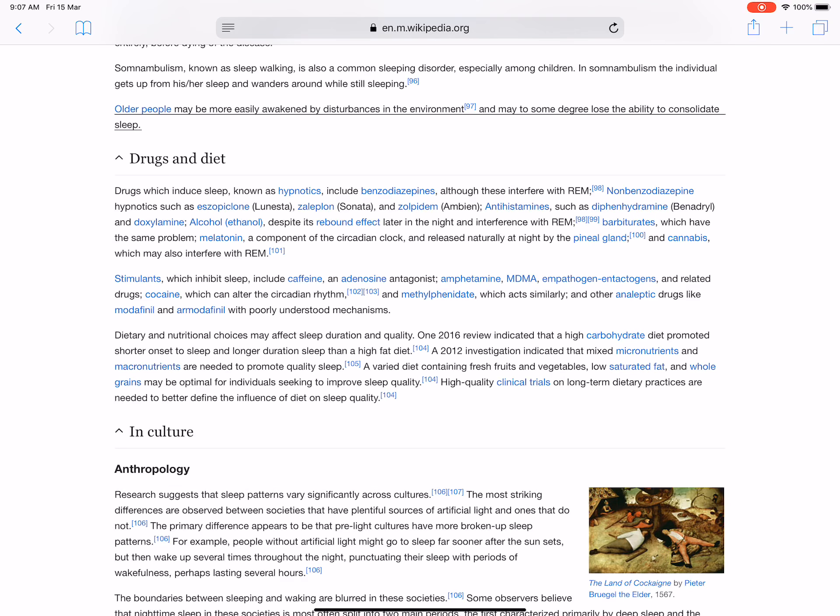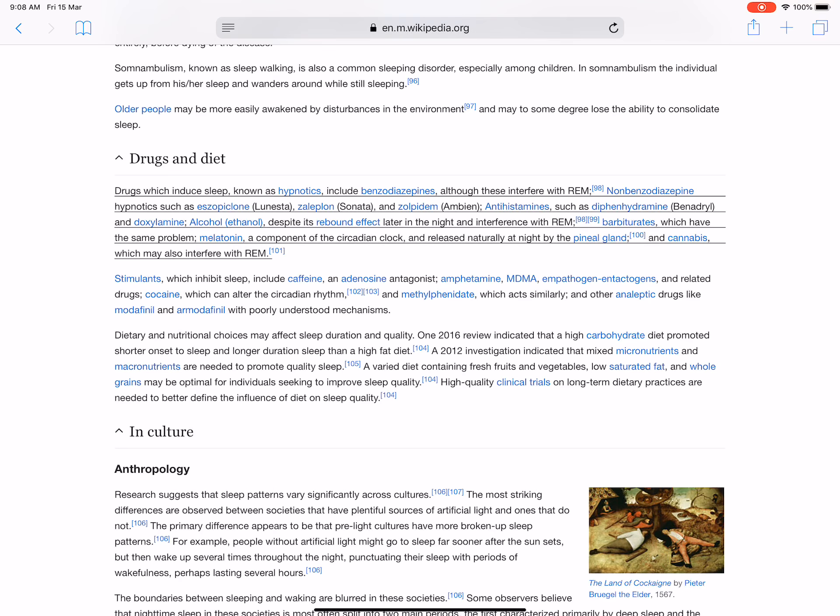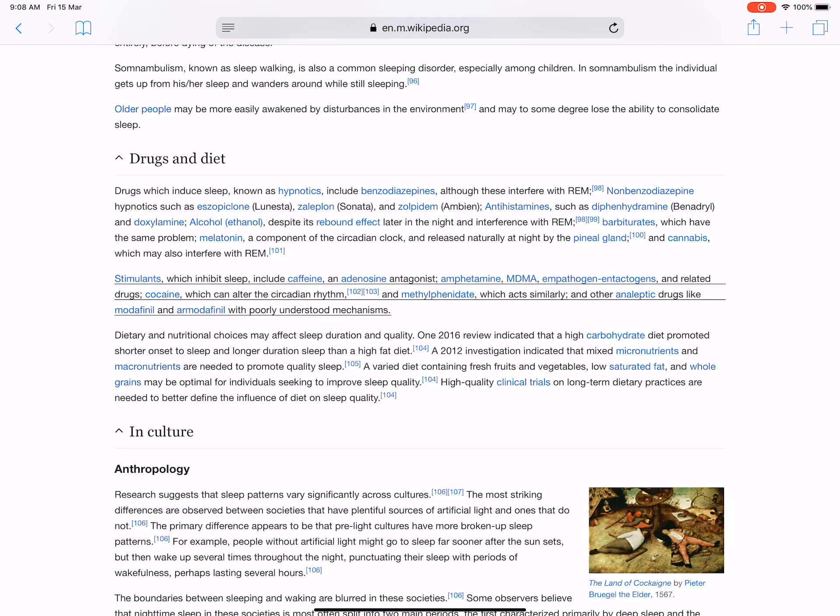Drugs which induce sleep, known as hypnotics, include benzodiazepines, although these interfere with REM; non-benzodiazepine hypnotics such as Eszopiclone (Lunesta), Zaleplon (Sonata), and Zolpidem (Ambien); antihistamines such as diphenhydramine (Benadryl) and doxylamine; alcohol (ethanol), despite its rebound effect later in the night and interference with REM; barbiturates, which have the same problem; melatonin, a component of the circadian clock and released naturally at night by the pineal gland; and cannabis, which may also interfere with REM. Stimulants which inhibit sleep include caffeine, an adenosine antagonist; amphetamine; MDMA and related drugs; cocaine, which can alter the circadian rhythm; methylphenidate, which acts similarly; and other analeptic drugs like modafinil and armodafinil with poorly understood mechanisms.